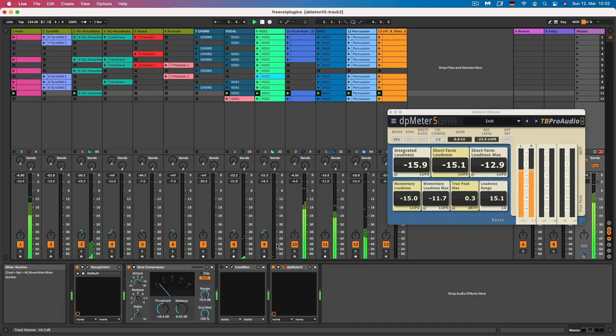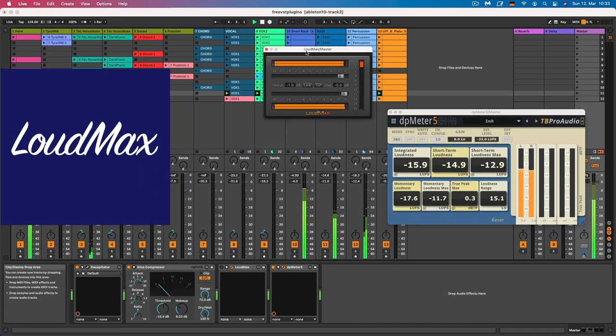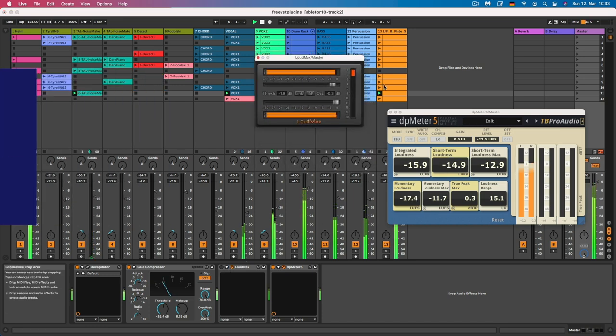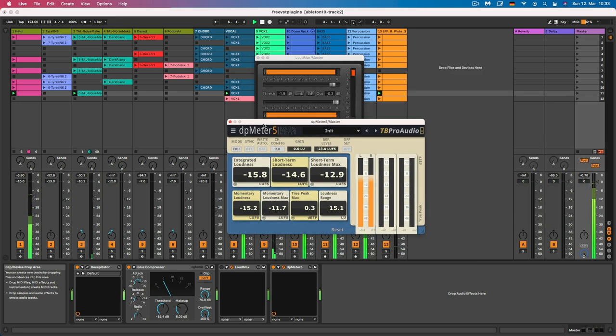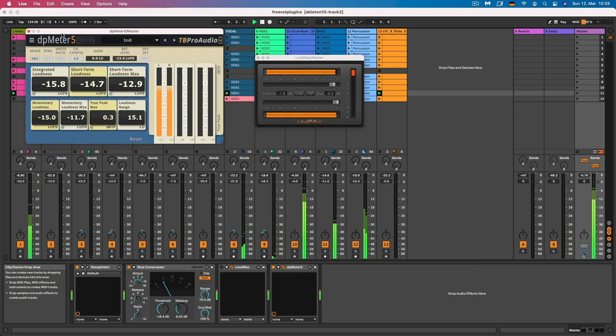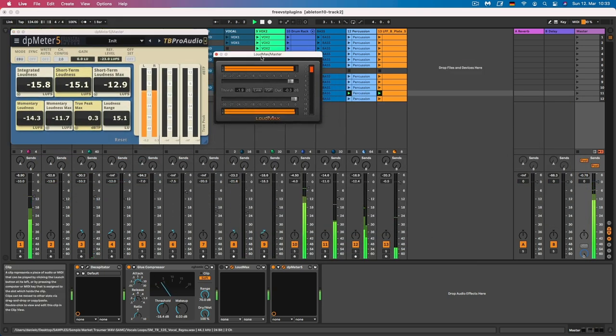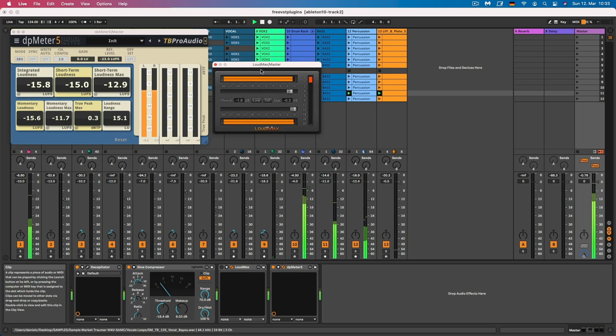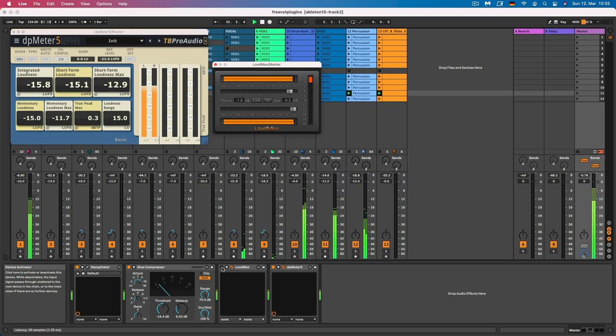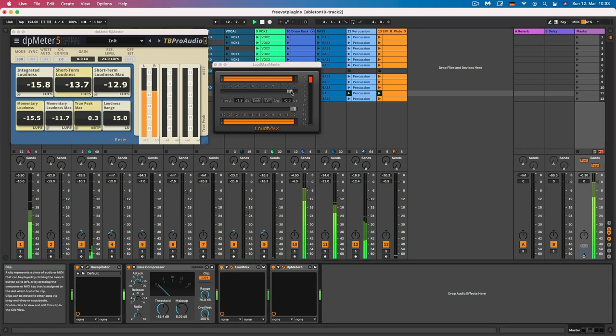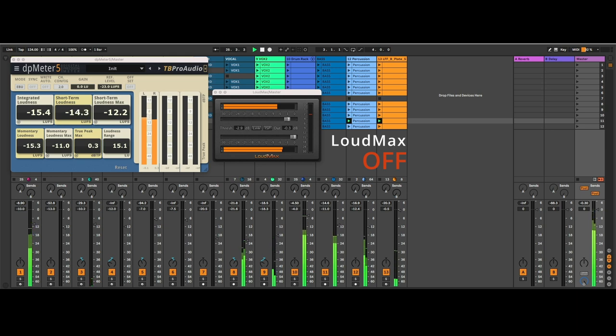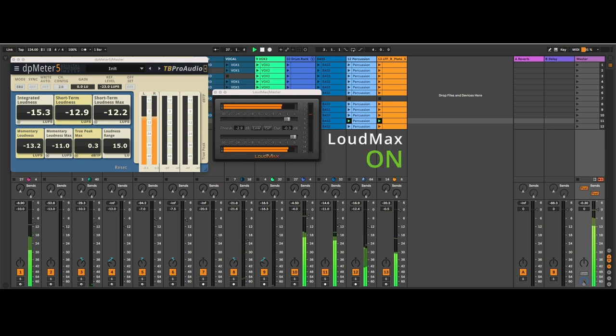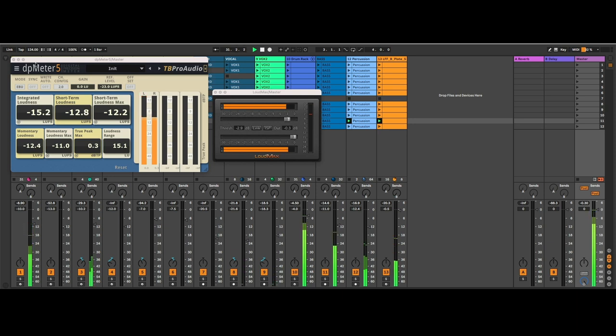Okay, so then we have the Limiter Loudmax. This plugin is known for its transparent sound and ability to increase the perceived loudness of audio without compromising the overall quality of the signal. Then we also have the DP-Meter 5, this is my favorite metering plugin. Okay, but let's hear the track without the limiter on. Then I will switch it on. So you can hear that the sound is much louder, but it's a very gentle limiter, which doesn't change much of the characteristics.